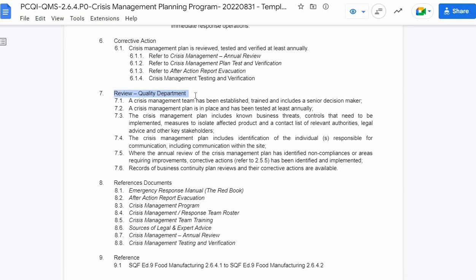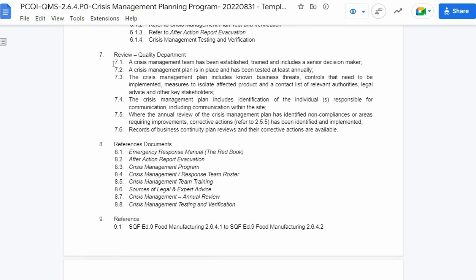After corrective action is the review quality department section, which serves as guidelines for conducting the annual or periodic review: one, a crisis management team has been established, trained, and includes a senior decision maker; two, a crisis management plan is in place and has been tested at least annually; three, the plan includes known business threats, controls that need to be implemented, measures to isolate affected product, and a contact list of relevant authorities, legal advice, and other key stakeholders; four, the plan includes identification of individuals responsible for communication within the site. Where the annual review has identified non-compliances or areas requiring improvement, corrective actions have been identified and implemented, and records of business continuity plan reviews are available.